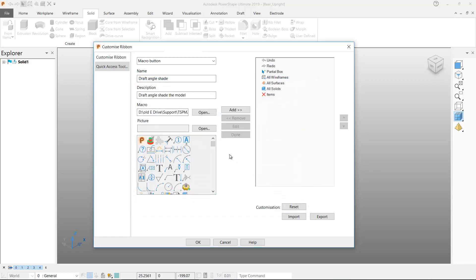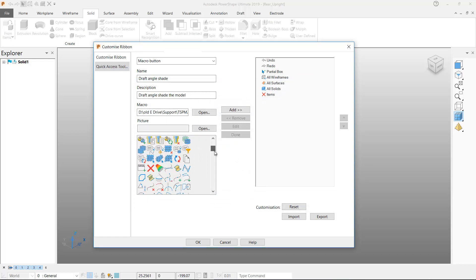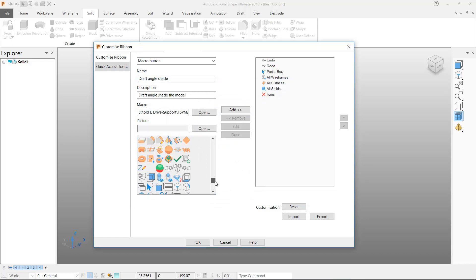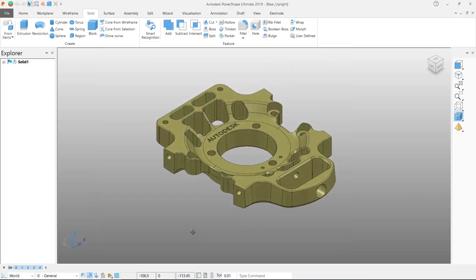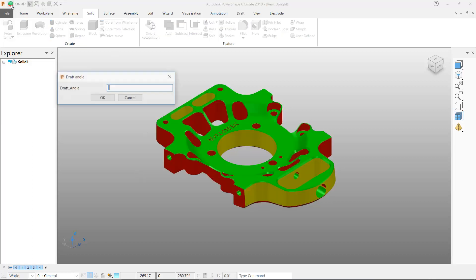I can select what icon I want my new quick access button to have by selecting from the list of standard PowerShape icons. I'll hit the add button to see the new quick access toolbar button added to my menu.